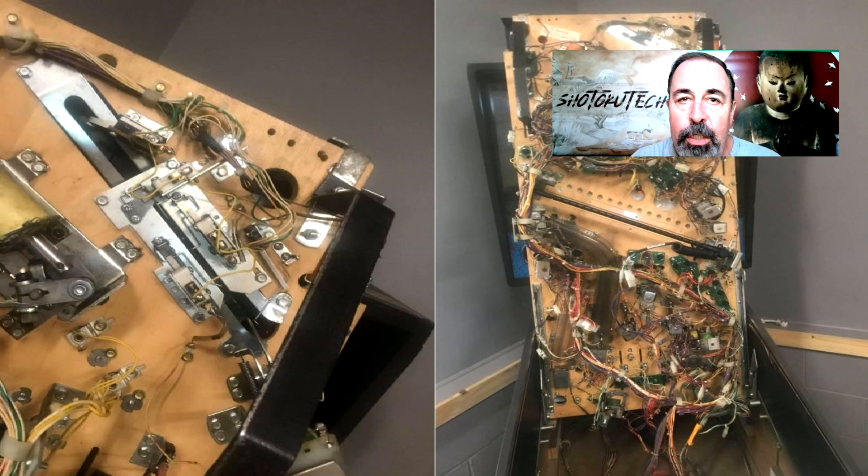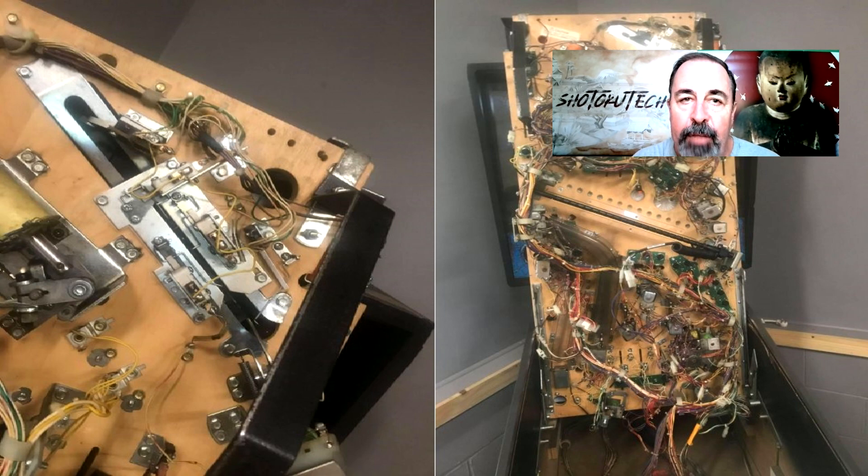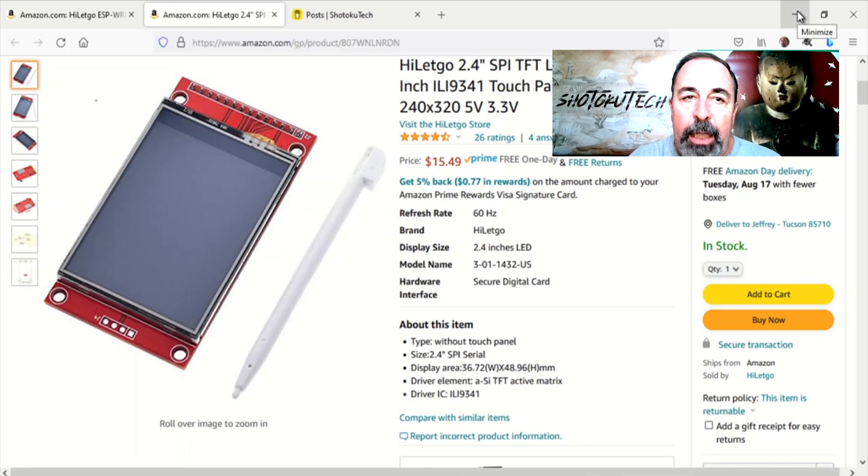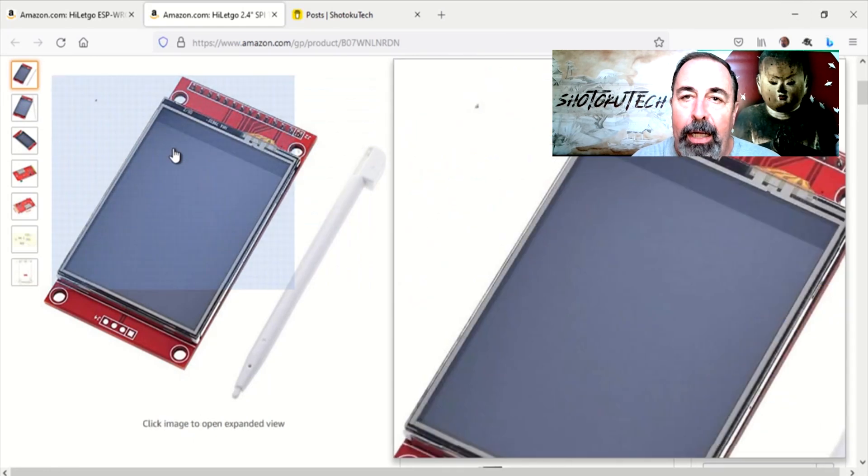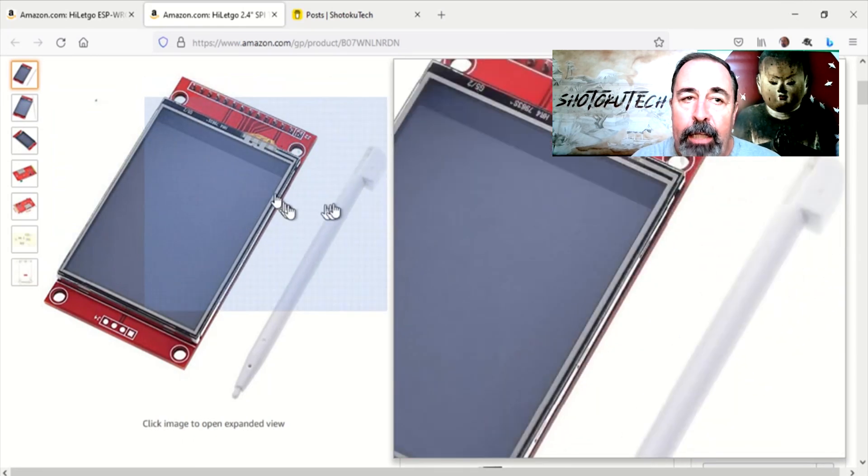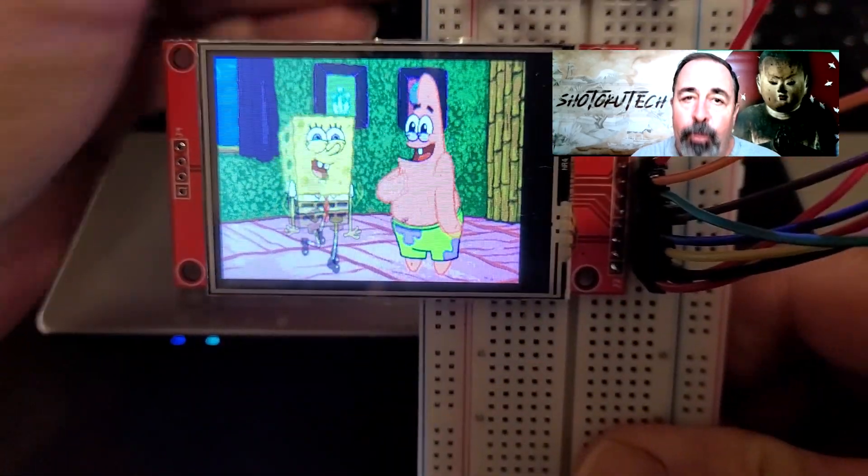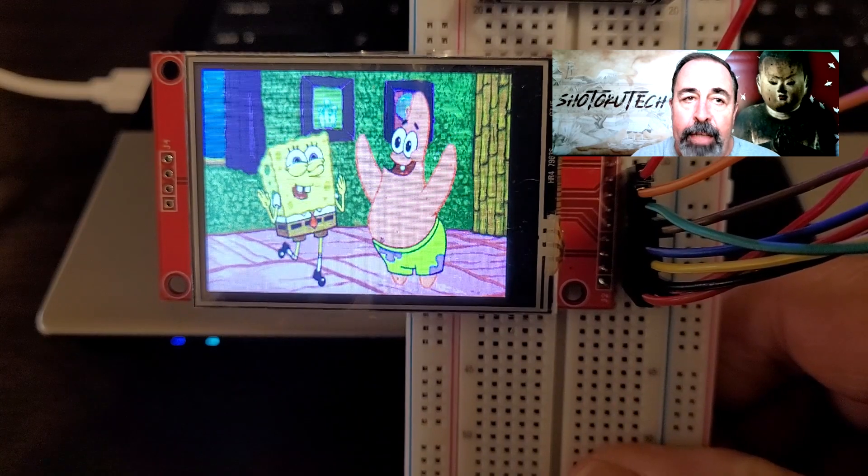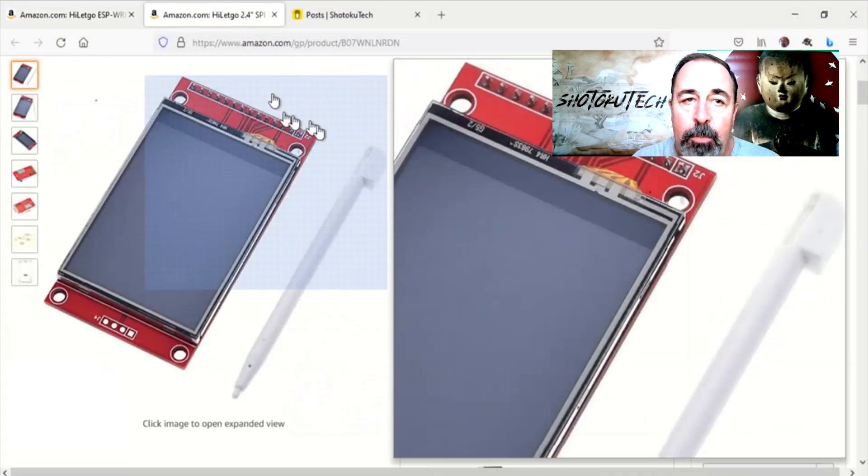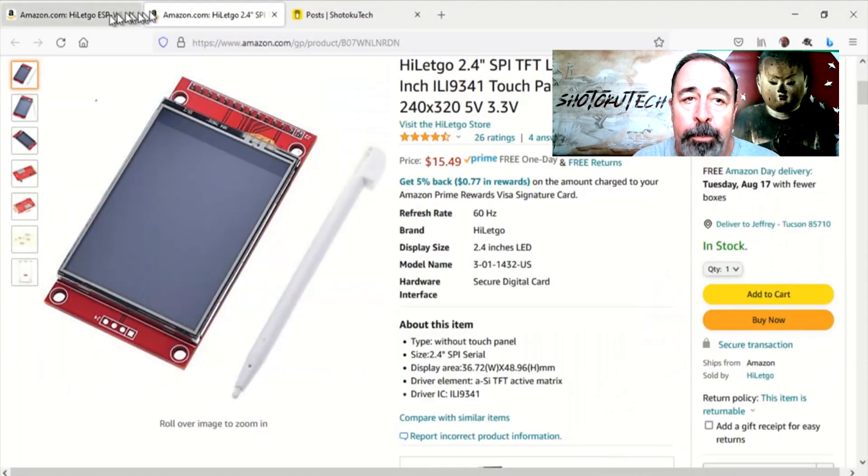He wants to use various display modules and dev boards to dress things up with cool images and flashy text. But he's hung up working with the ILI-9341 display panel. So let's make this ILI-9341 display panel play nice with the ESP32 dev module.